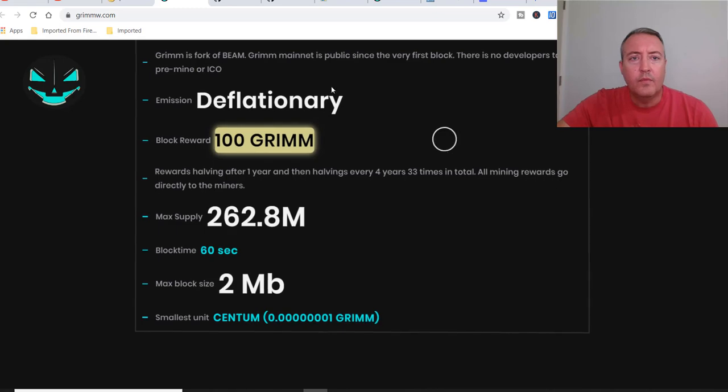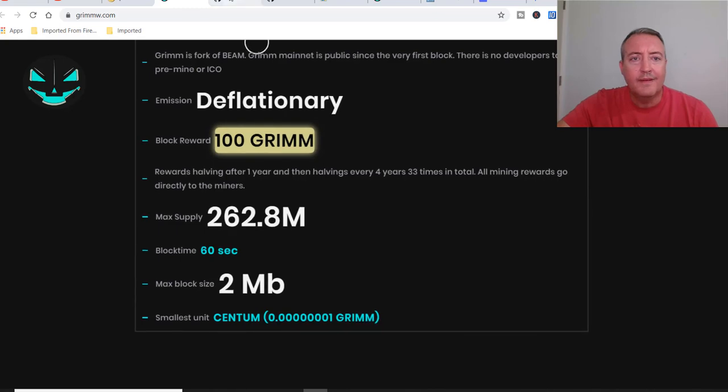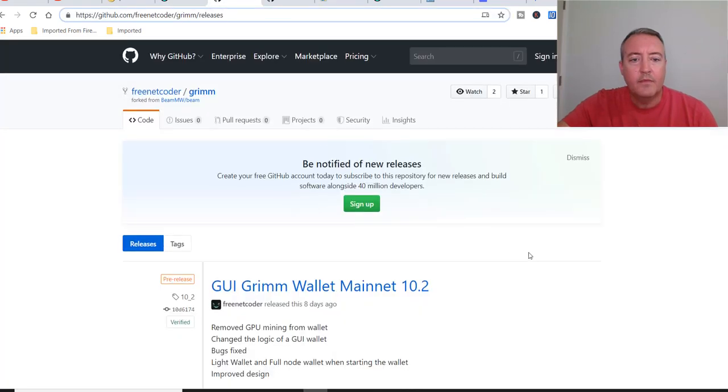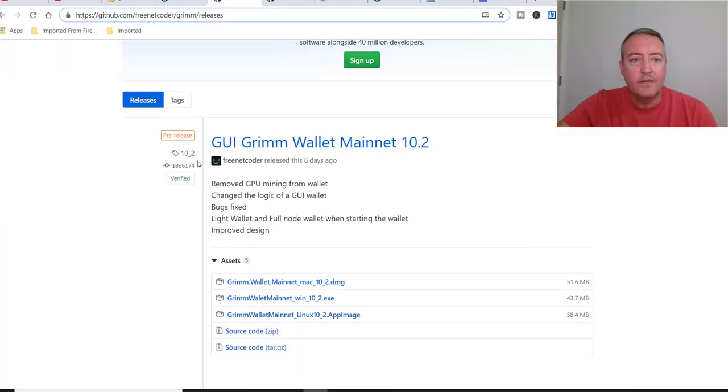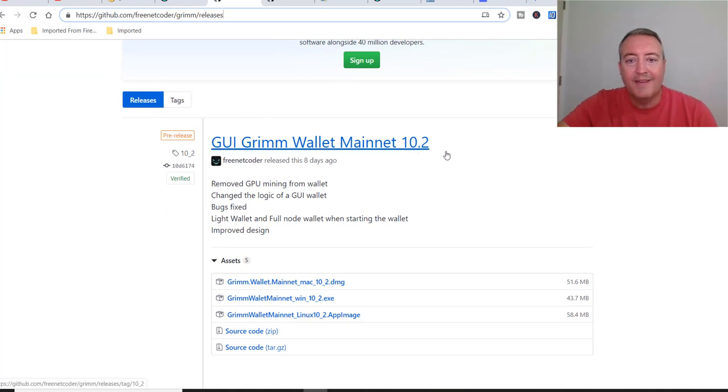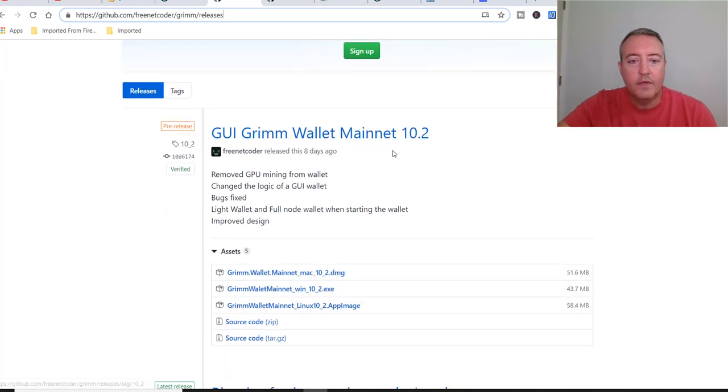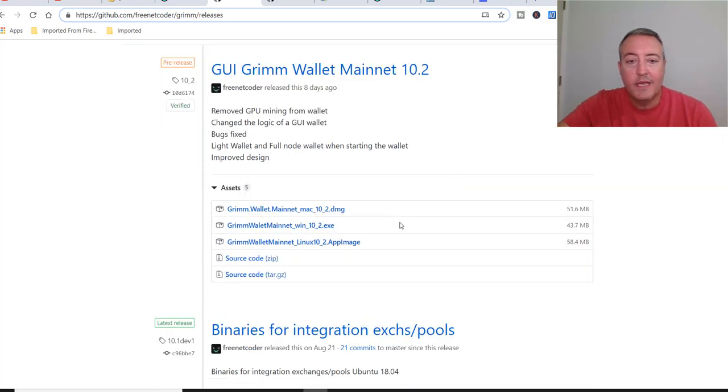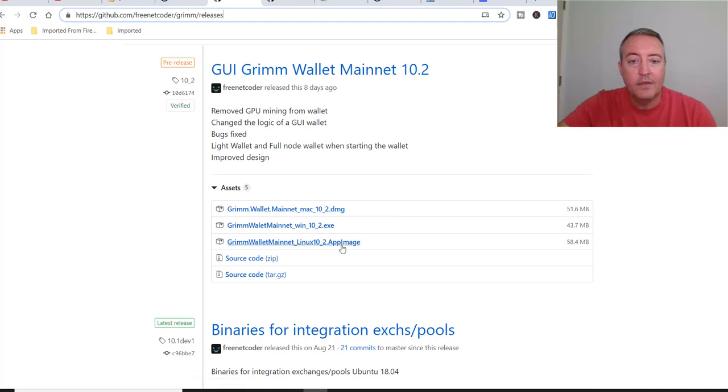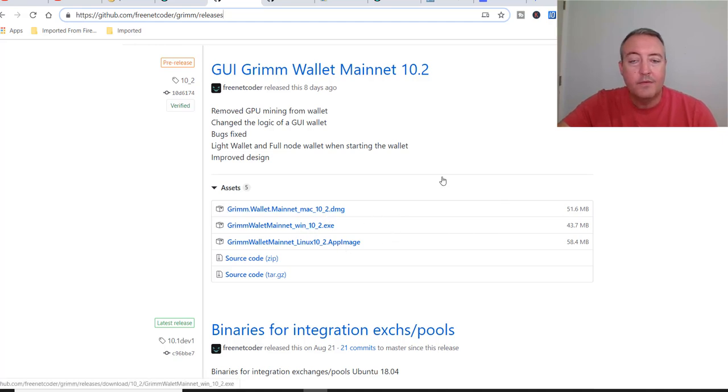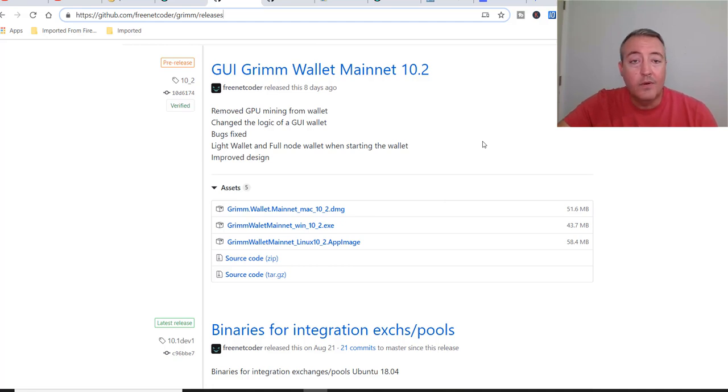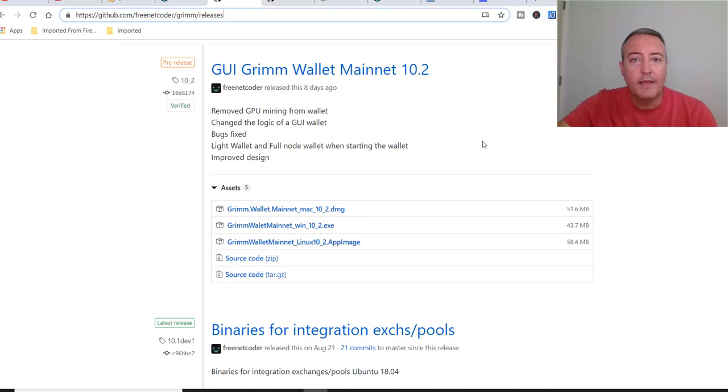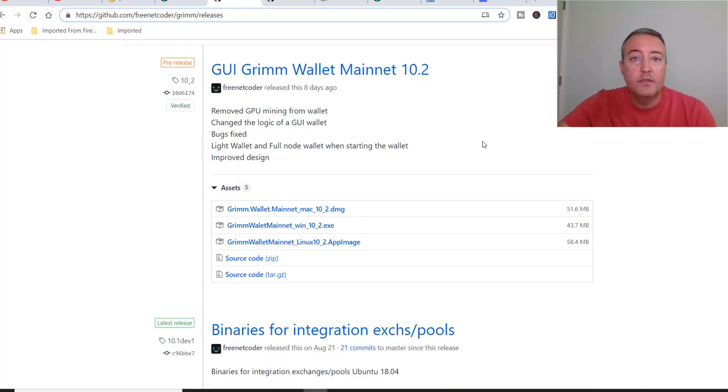All right, so the wallet's over here on GitHub, which is right here. This is the pre-release, but I'm using that on my computer right now. Grim Wallet Mainnet 10.2. You would just go ahead, at least as far as me, I got a Windows machine. So you just click on Windows 10.2 exec. You got a Mac, it's right there, or Linux right there. But you would just download this to your machine. You would run it. You're going to need to copy down your secret words, 12 words, and then you're going to need to type a few of those back in. Then you got to create a password, and then you should be good to go.